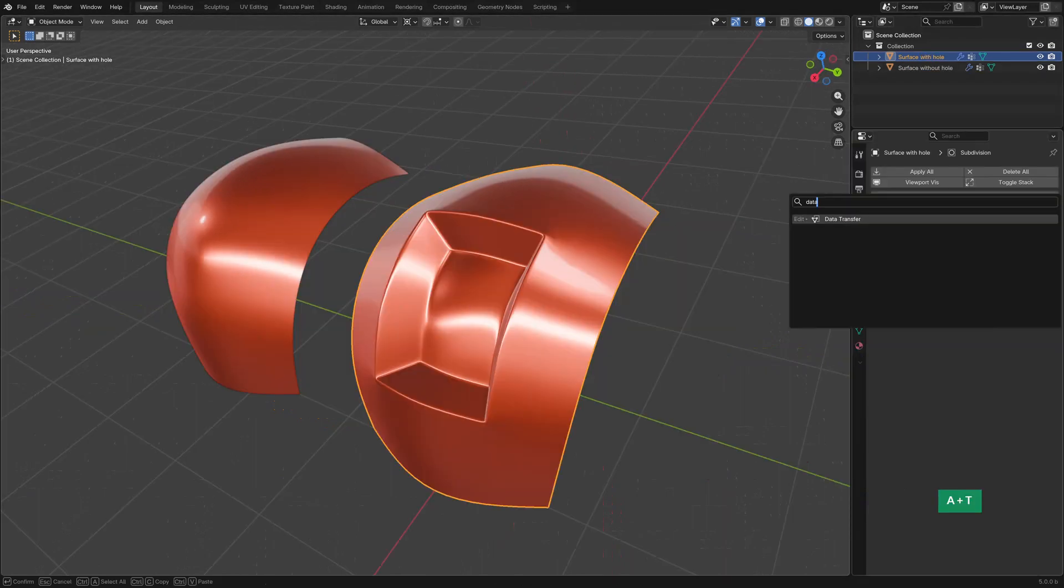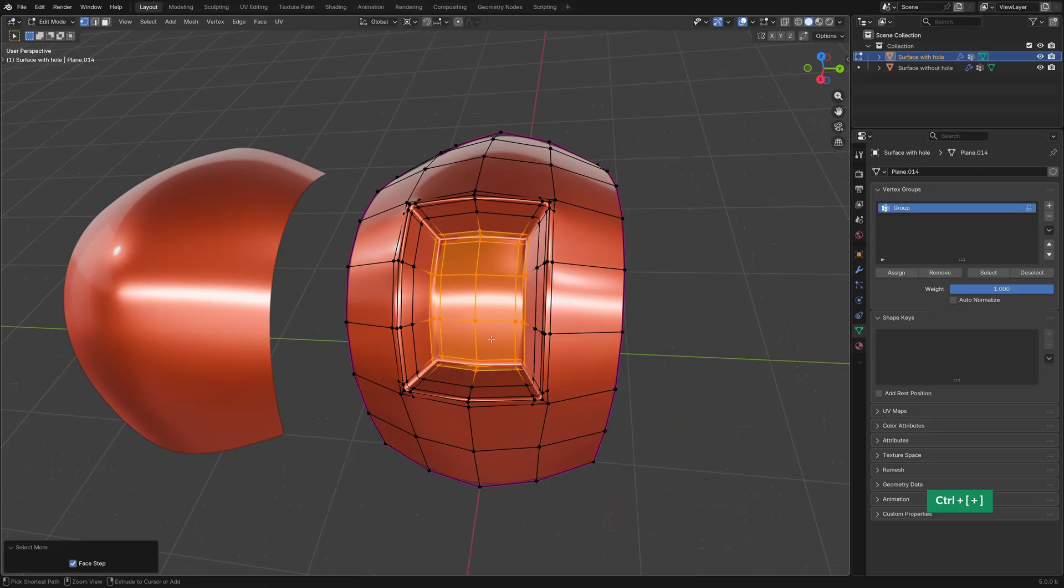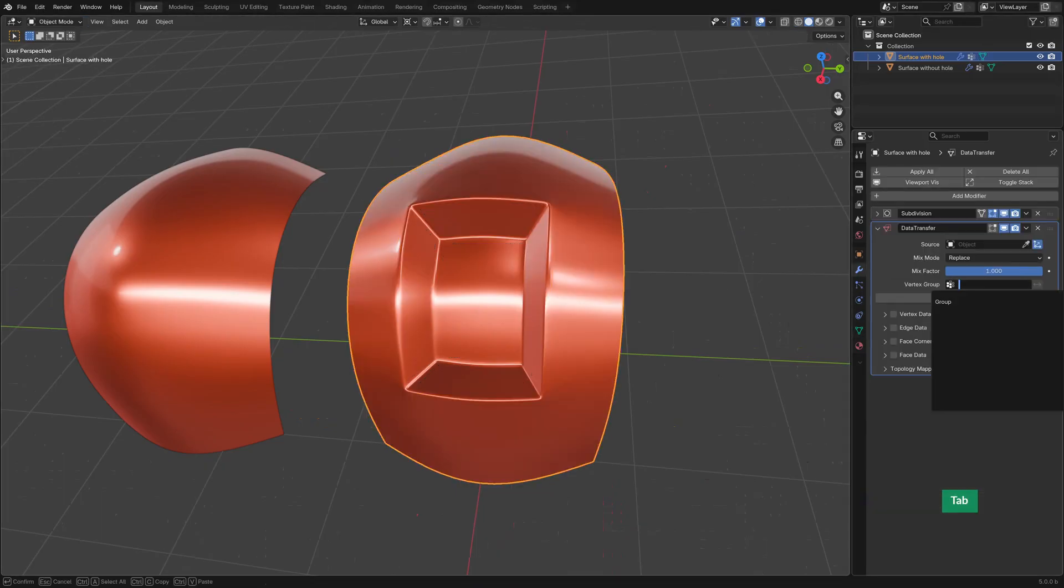Add a Data Transfer modifier to the surface with the hole in it. Select the vertices of the hole, invert the selection and then assign that to a Vertex Group. Then add that Vertex Group to the Data Transfer modifier.